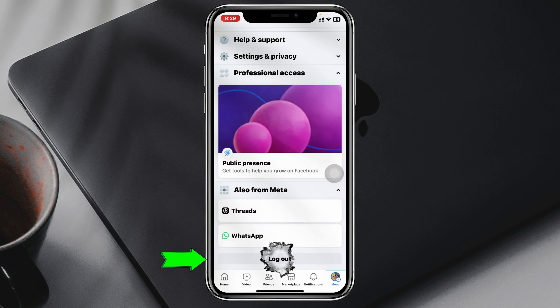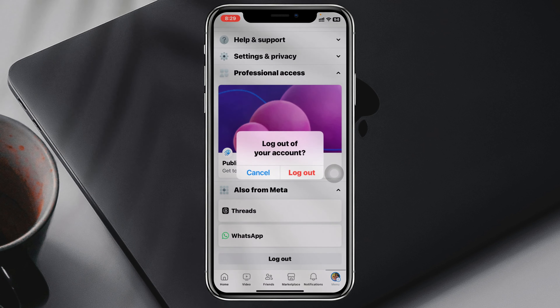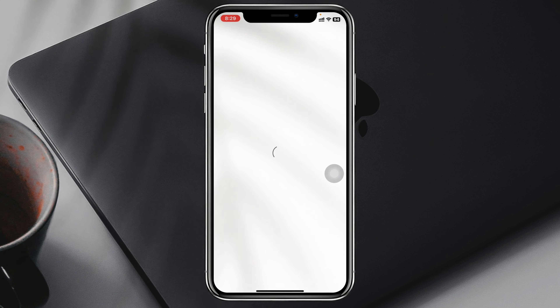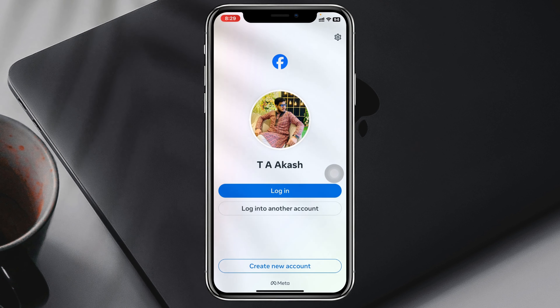So to add another Facebook account, here I'm using my iPhone, but you can do the same steps on your Android phone as well.